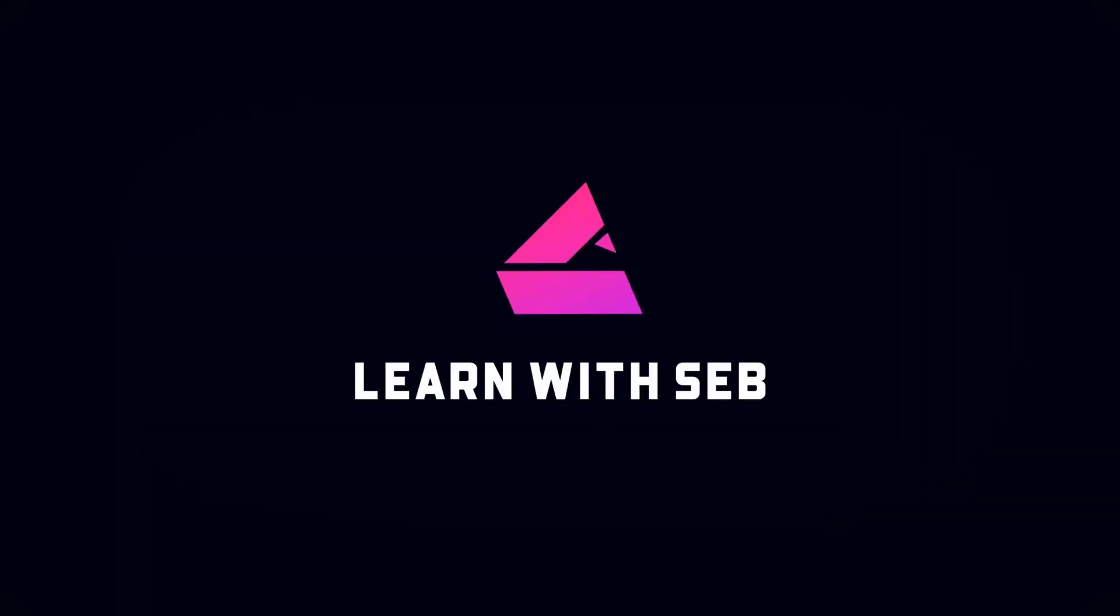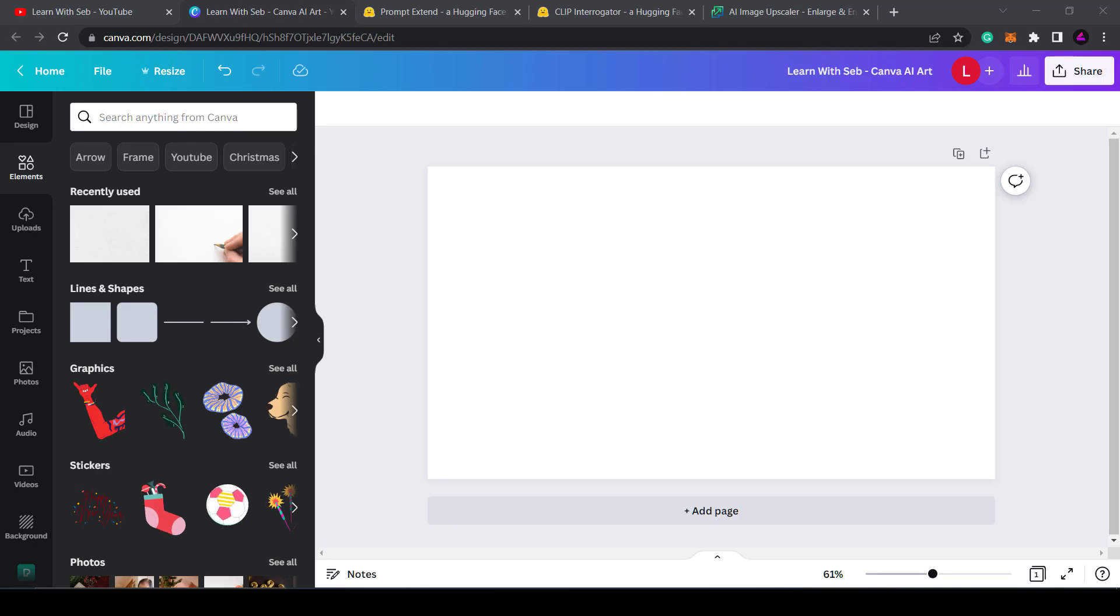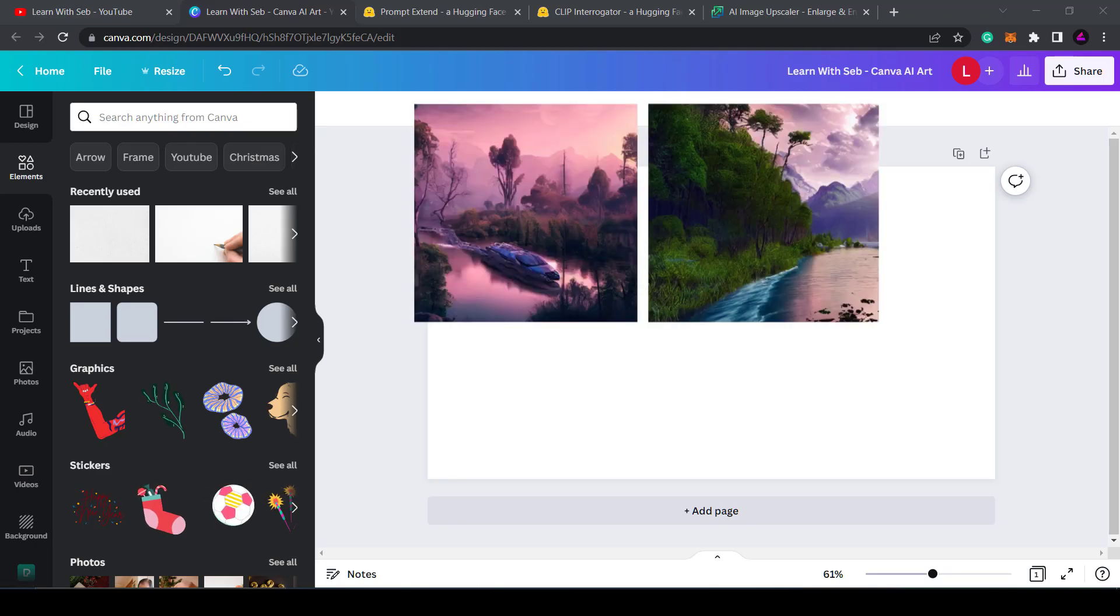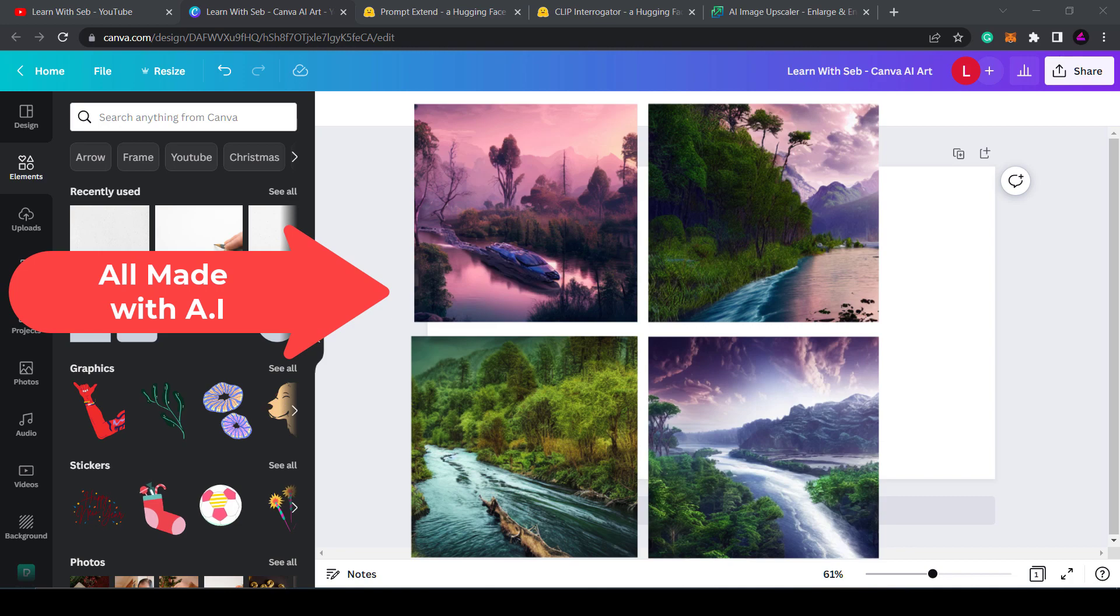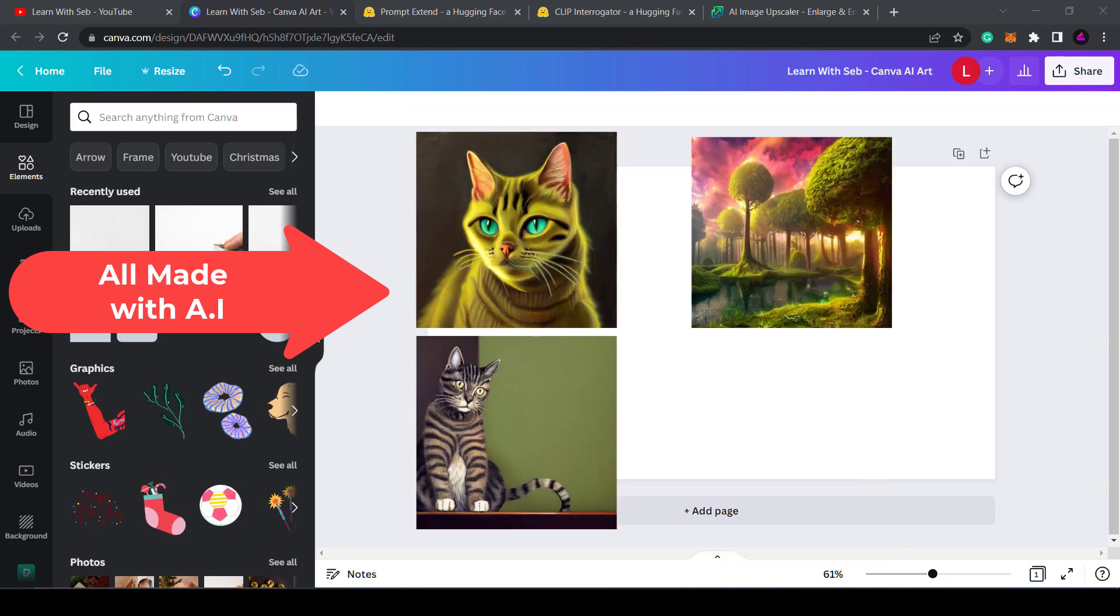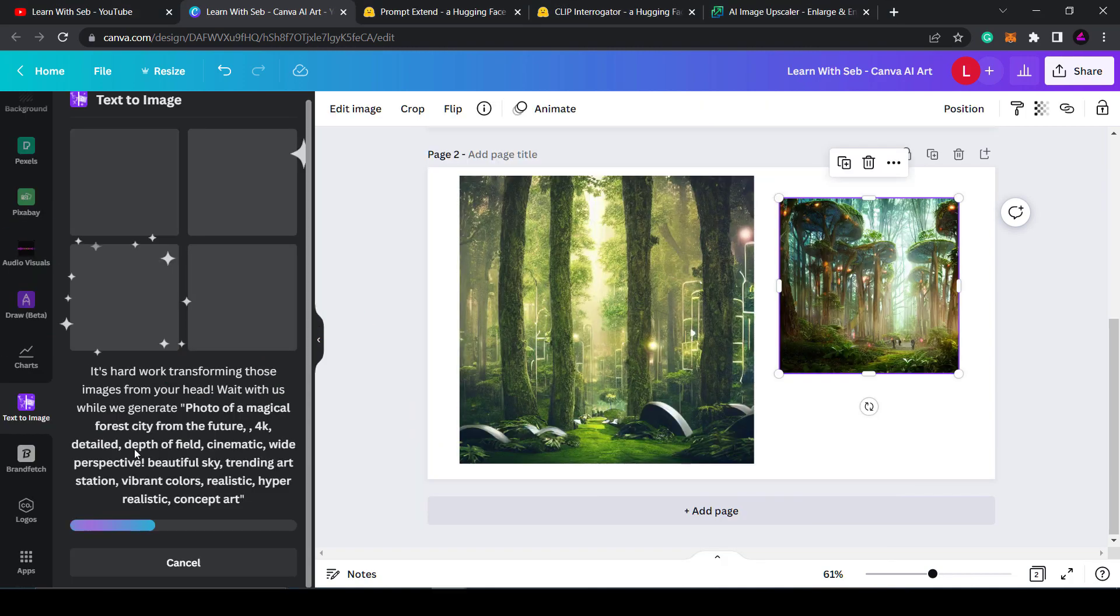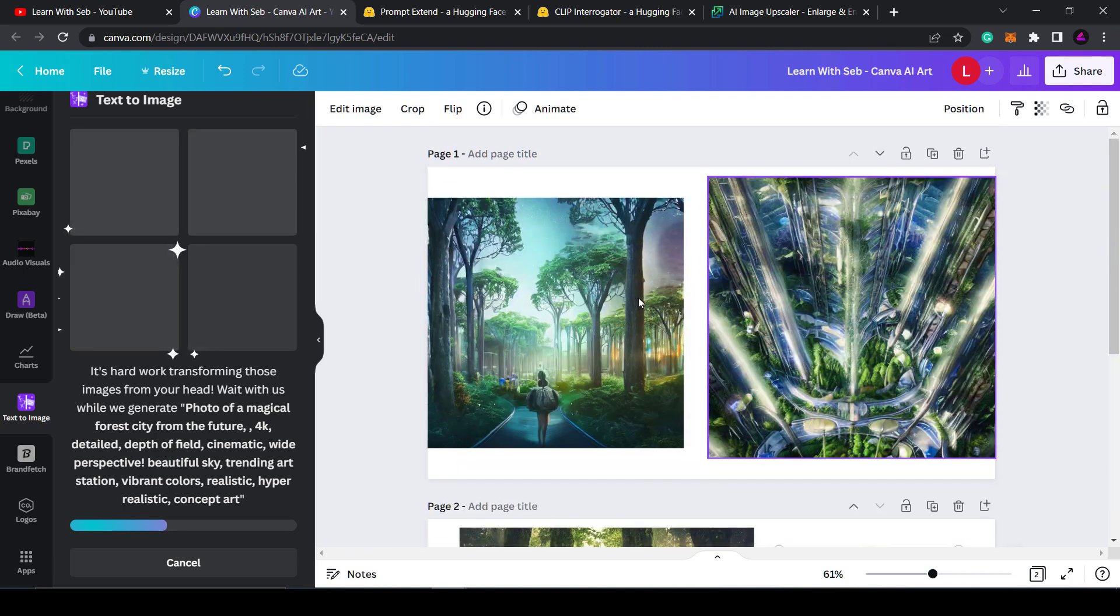How's it going everyone? In this video I'm going to show you how to create AI art using Canva's text to image feature. This is super useful if you need to create images for online content.